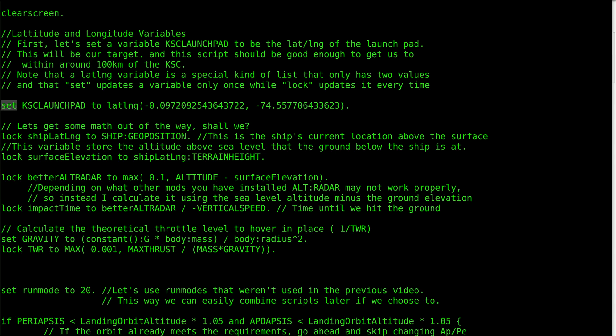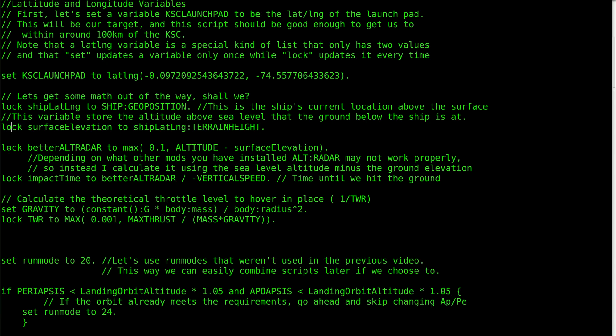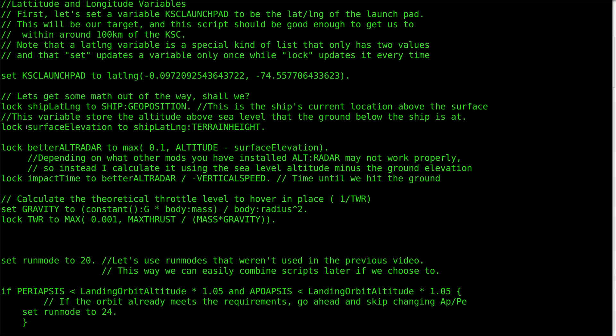Also remember that set updates the variable only once, while lock updates it every time it is called upon. Locking shipLatLong to shipGeoPosition gives the ship's current location on the surface of the planet. The reason I set a variable like this is twofold. First, it can sometimes be easier to remember or modify a custom variable. Secondly, and more importantly, some of the system variables in KOS can't be printed directly to the screen, or have other special rules. If you have a problem reading a system variable you can't quite figure out, it's usually worth a try to set a custom variable to that value and then read that instead.